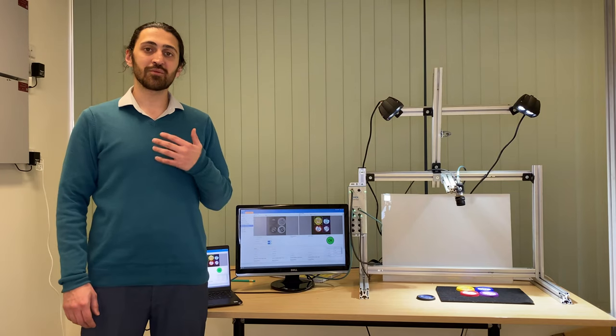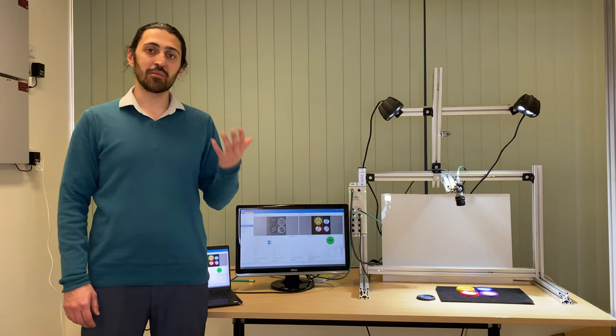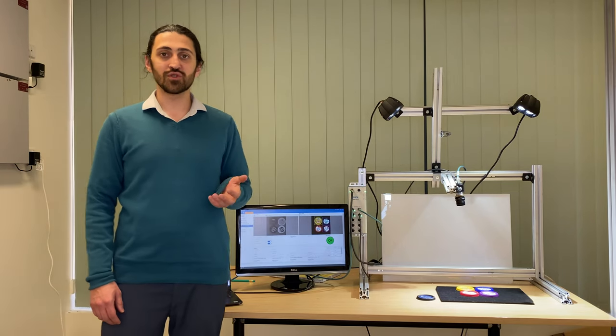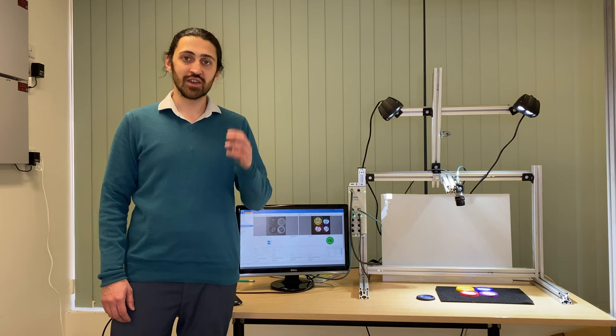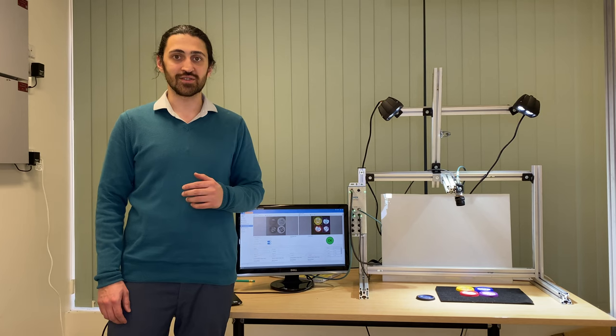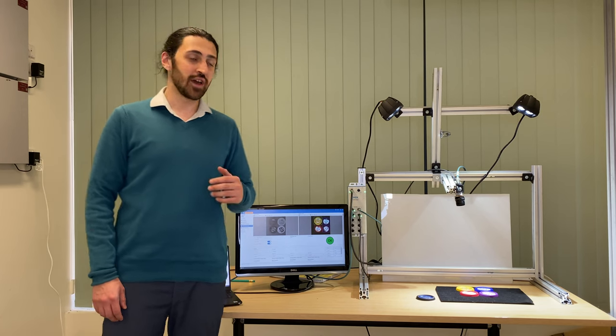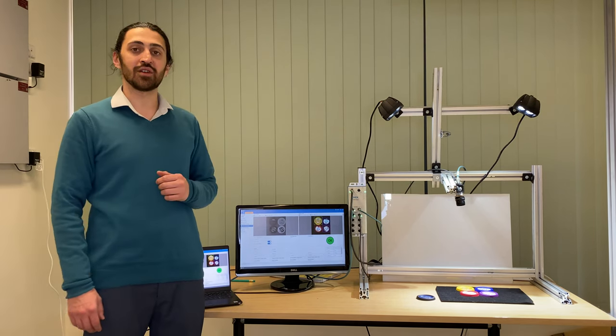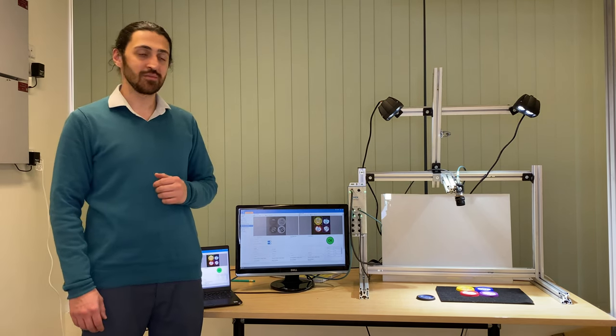Hi everyone, my name is Murtaza and I'm the market product manager for Machine Vision Solutions here at Six Sensors. Today we'll be talking about the color inspection system.